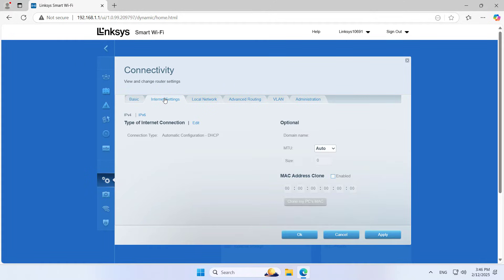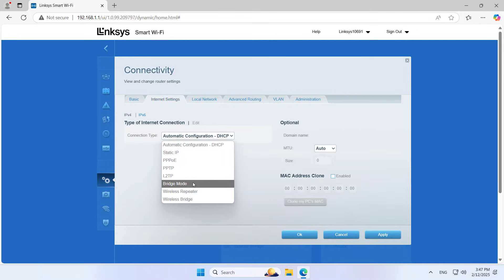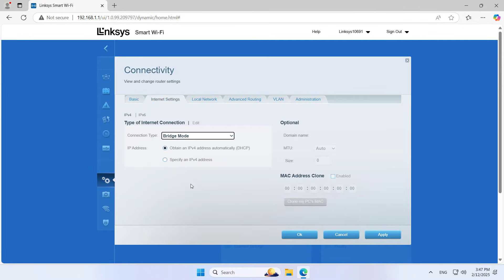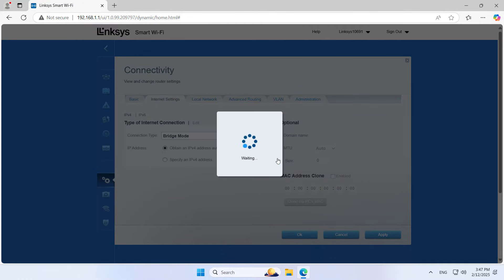Next you set the device to operate in bridge mode. The device becomes a bridge for wired and wireless connection between the main router and the devices connected to it. The devices connected to it are assigned an IP address from the main router. After saving the changes your computer will lose connection to the device management page.